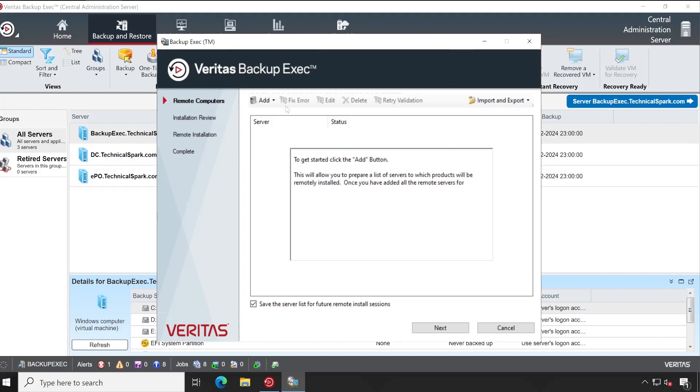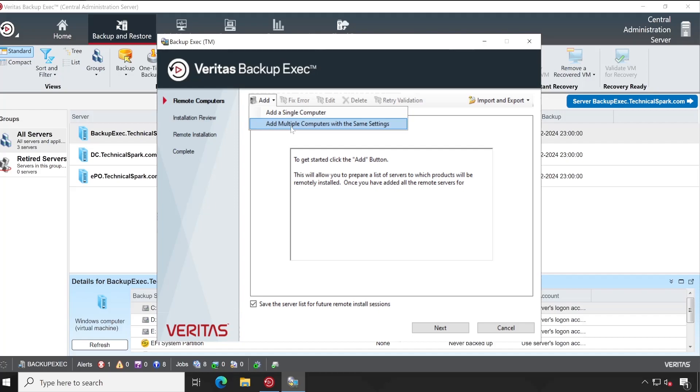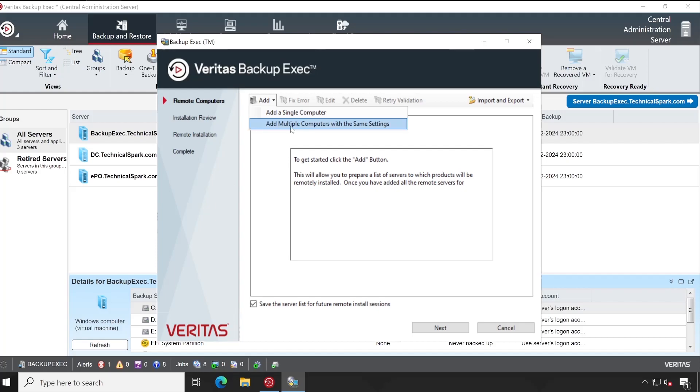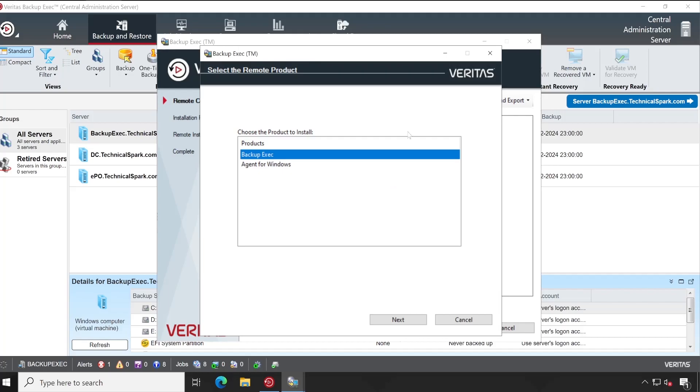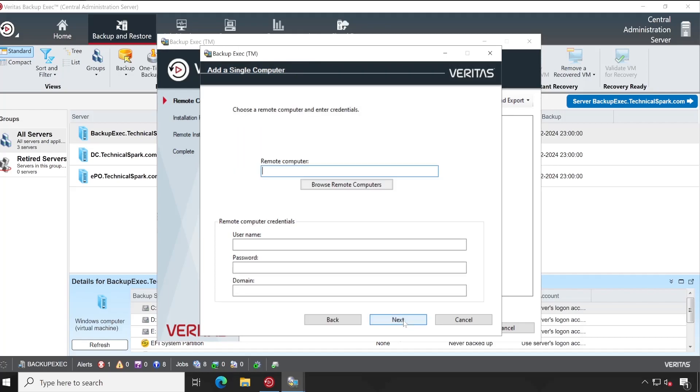And then your existing Backup Exec server will be managed using this. Additionally, if you want, you can deploy one or multiple Backup Exec servers using this console the way you are deploying Backup Exec agents. Let me show you: just by clicking on Add Single Computer, here you will have the option Backup Exec Server.